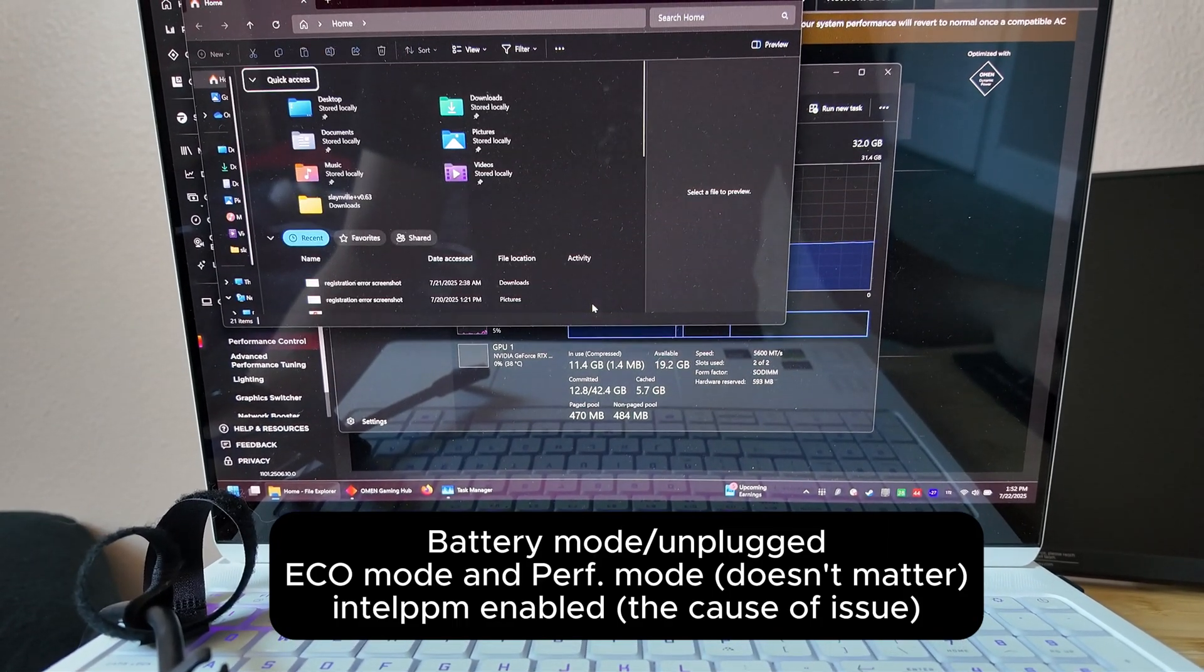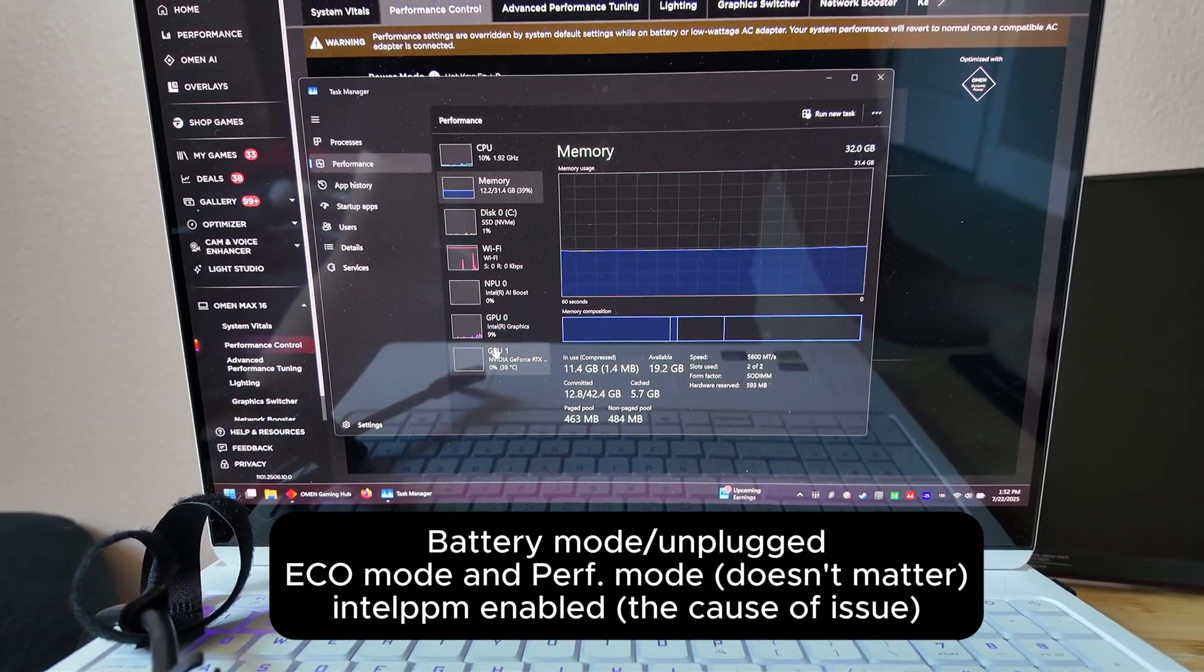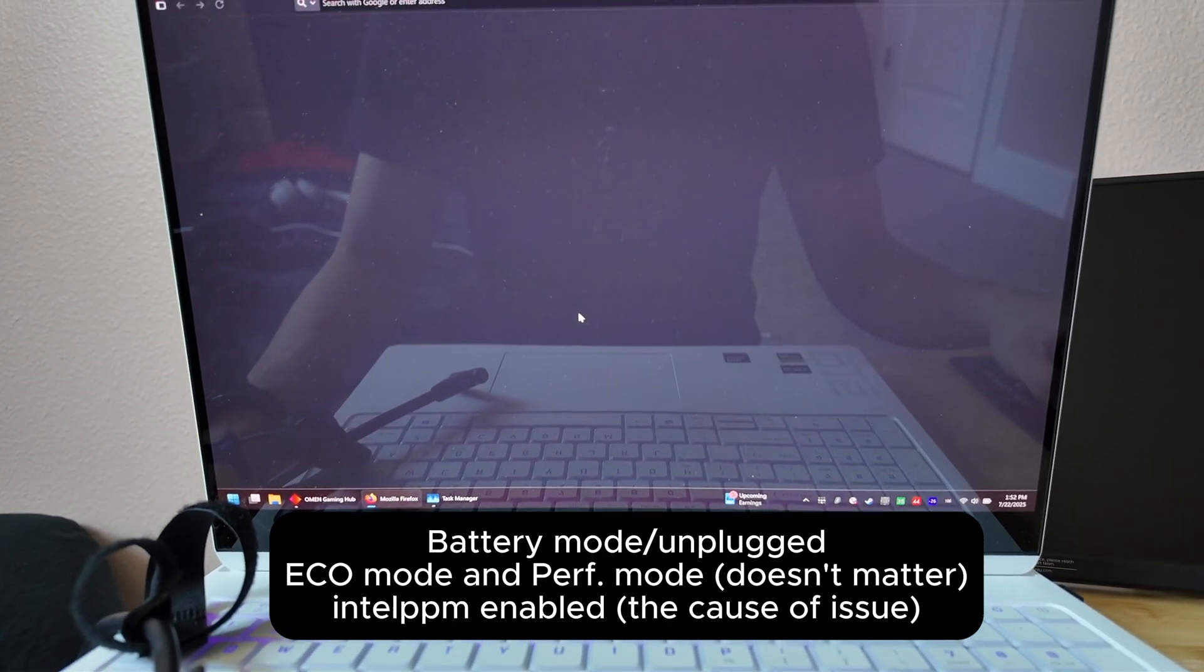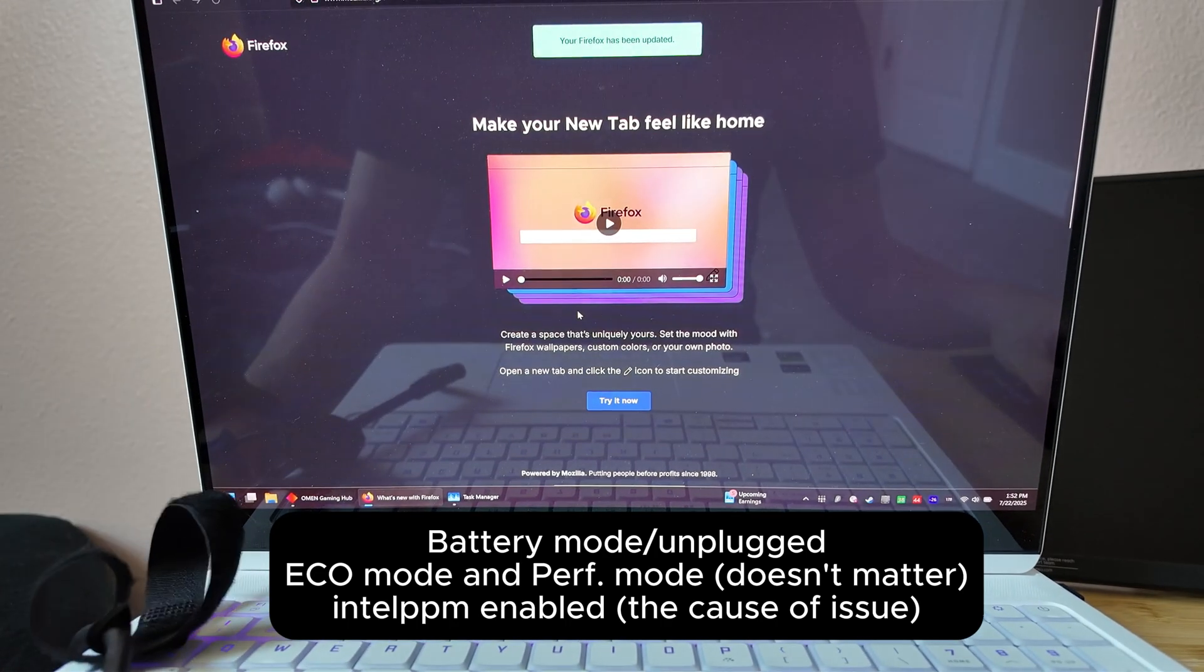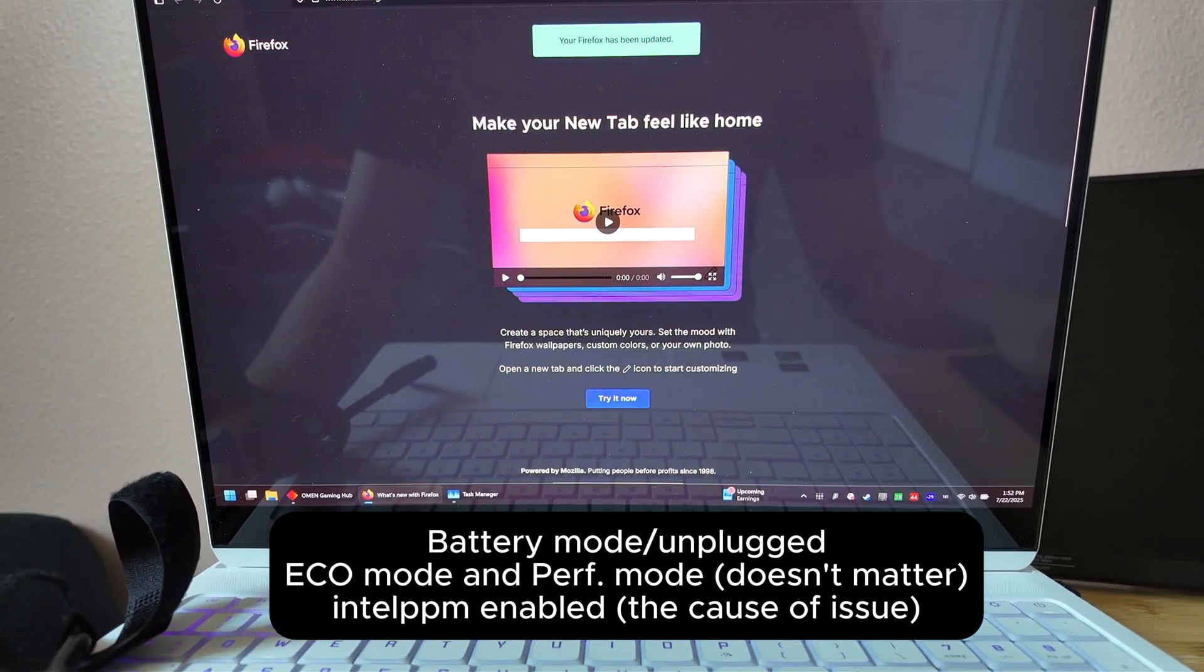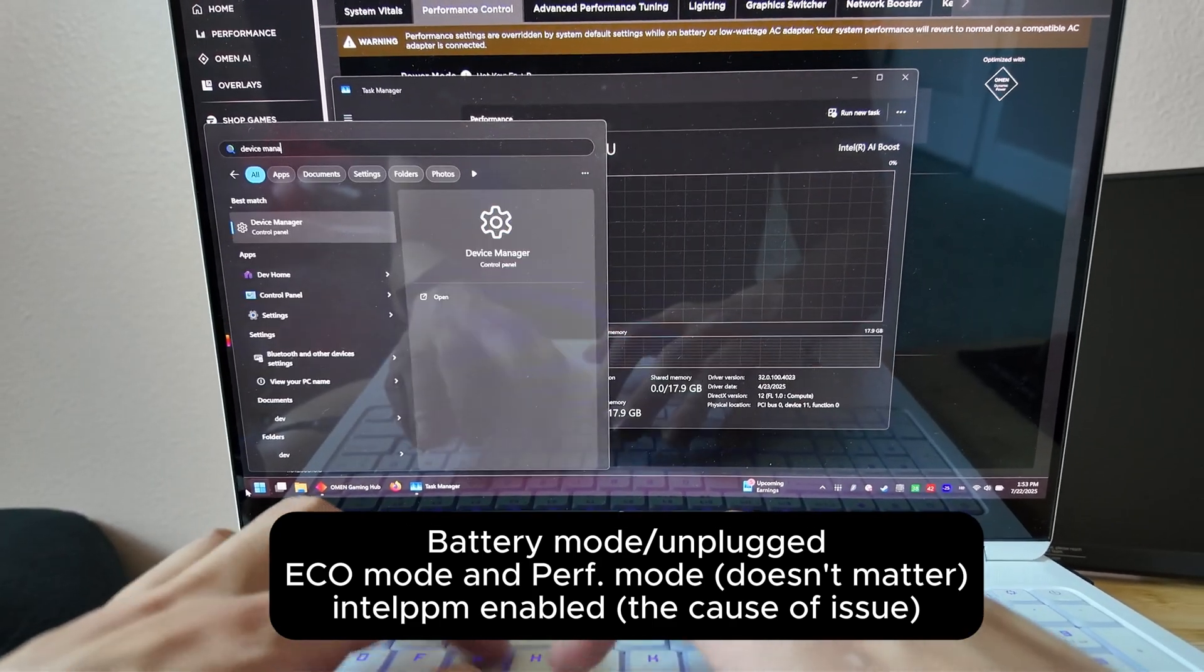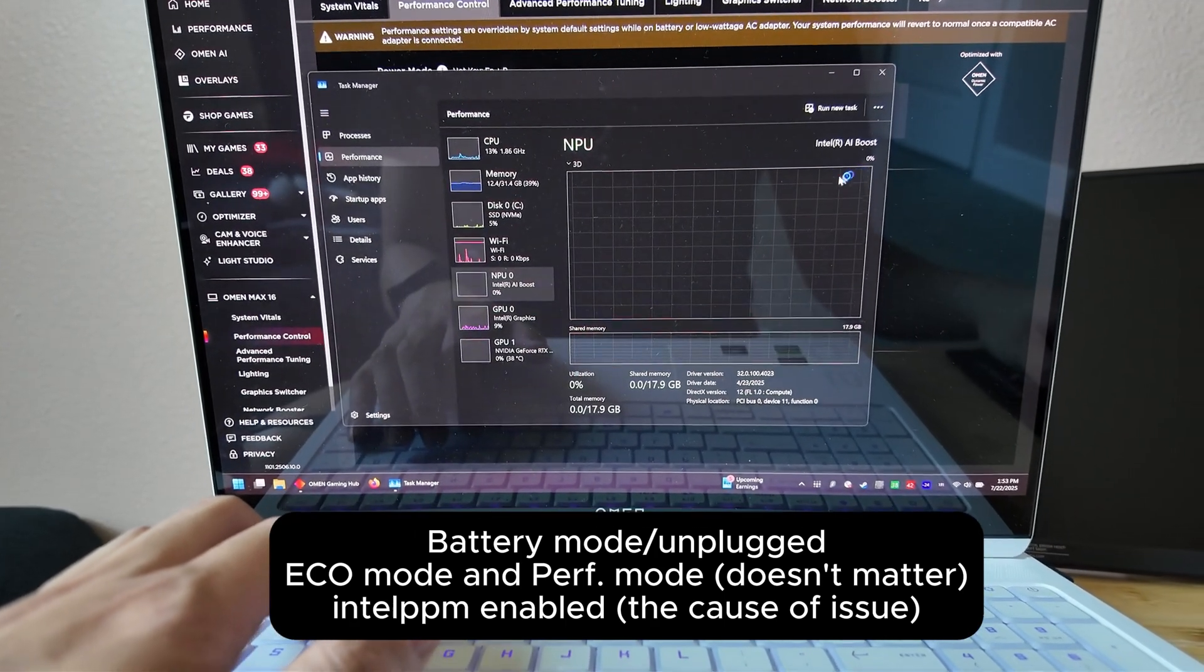Notice how slow the 275HX Intel CPU is when loading basic office apps like Explorer or web browsers while unplugged. It's also slow when trying to access native Windows resources like Device Manager, Resource Monitor, and Performance Monitor.